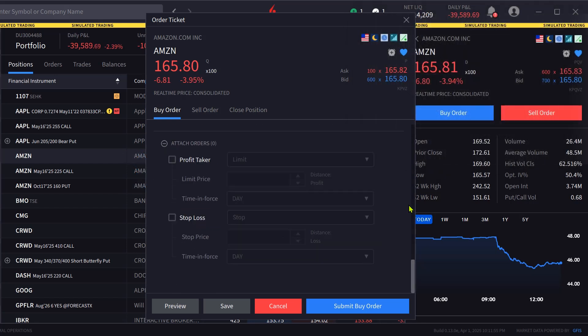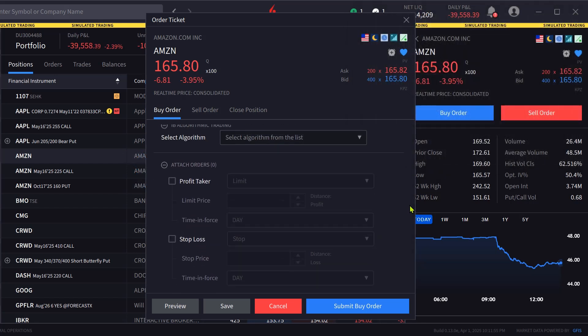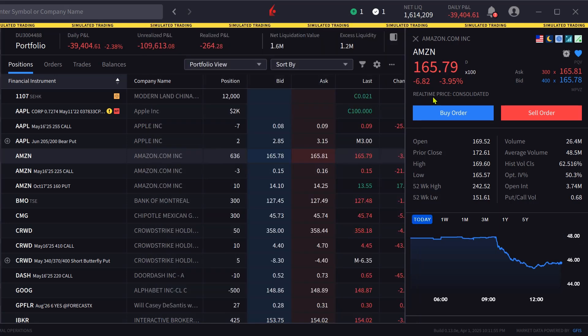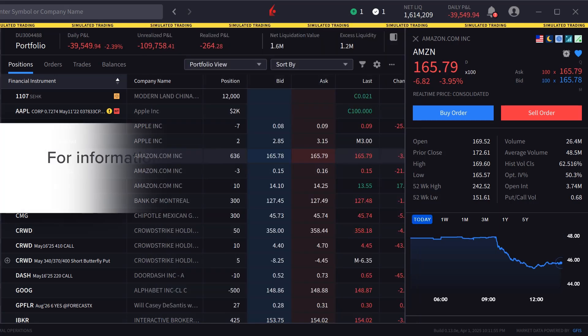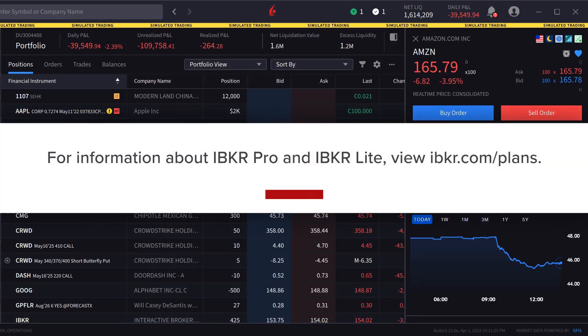Some of the features demonstrated in this series are only available with an IBKR Pro account. For more information about IBKR Pro and IBKR Lite, view IBKR.com/plans.